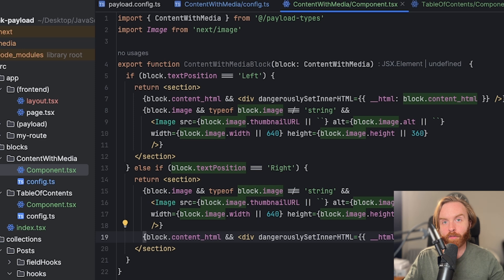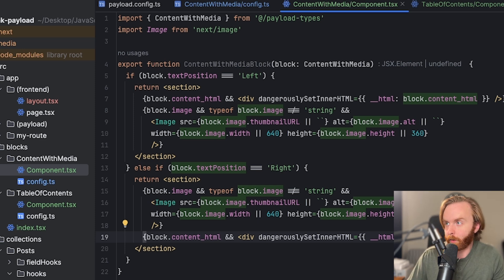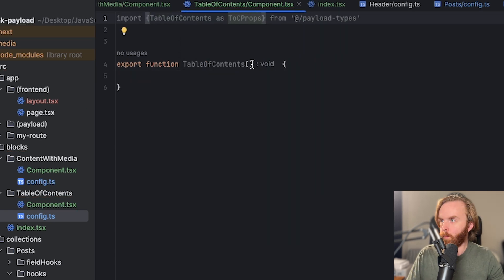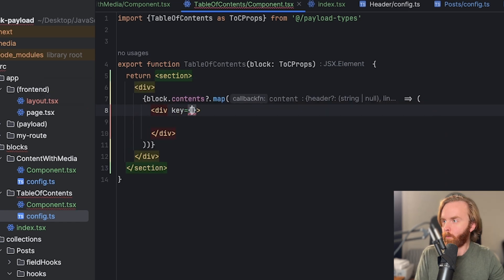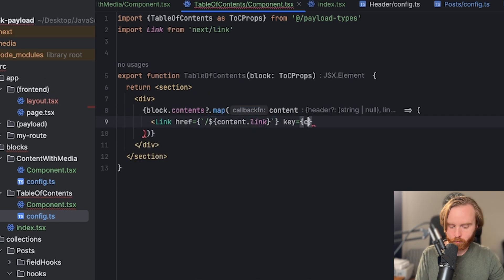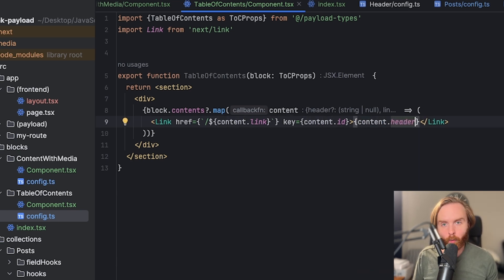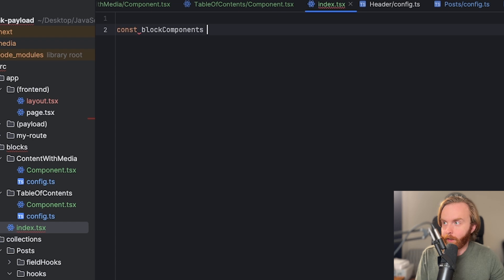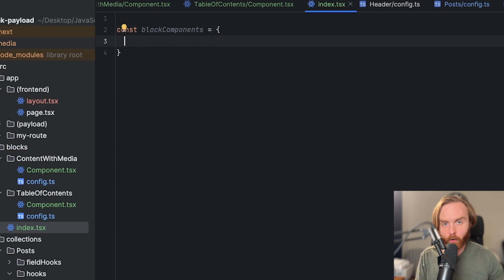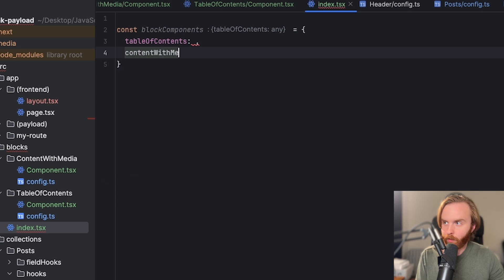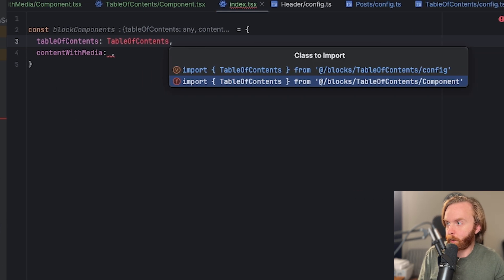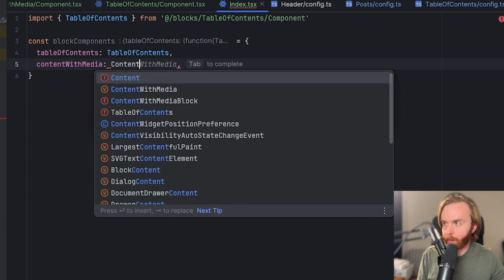Now that this component is ready, let's do our table of contents component — I'm going to fast forward through that, so feel free to pause the video now and try it on your own. Now that we have our two components done, we can go to our index.tsx that will include our render blocks function. First we're going to create a new const called blockComponents and set that equal to an object containing all the blocks we'd like to check against, using the slugs of each of our blocks: tableOfContents and contentWithMedia. We're going to import each of these block components into this object.